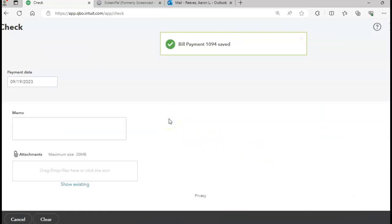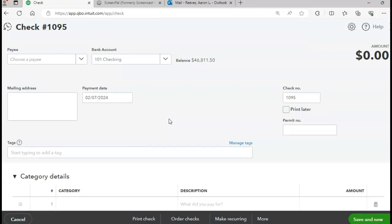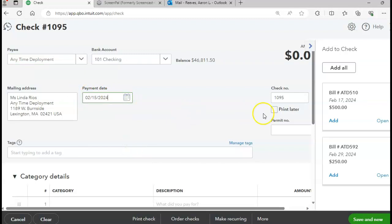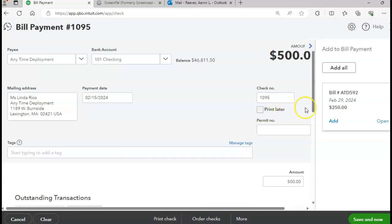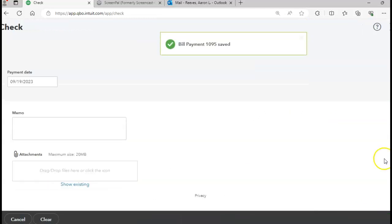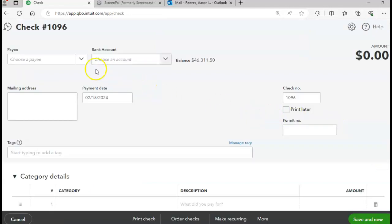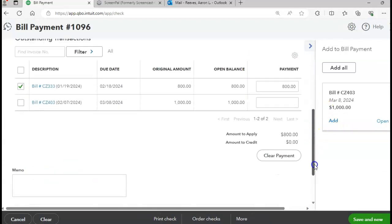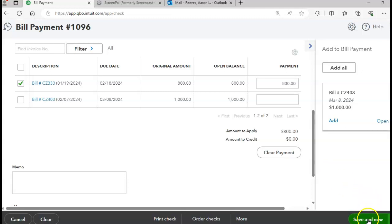For our next payment on page 460, we have Any Time Deployment. We're going to pay bill ATD510 for $500 — that bill has been added. Click Save and New. Next vendor is Clouds Channel, date 2/15. We're paying invoice CZ333 for $800 — that invoice has been selected. Click Save and New.